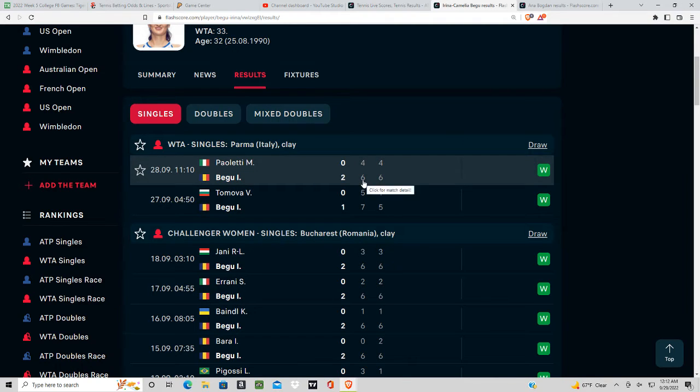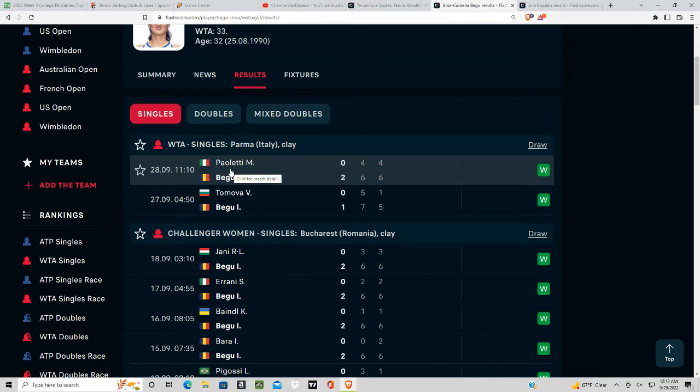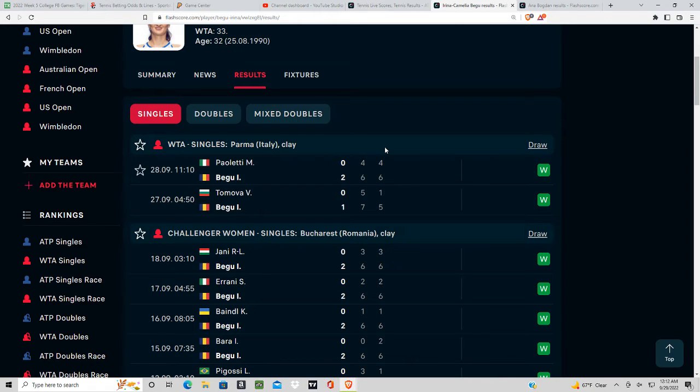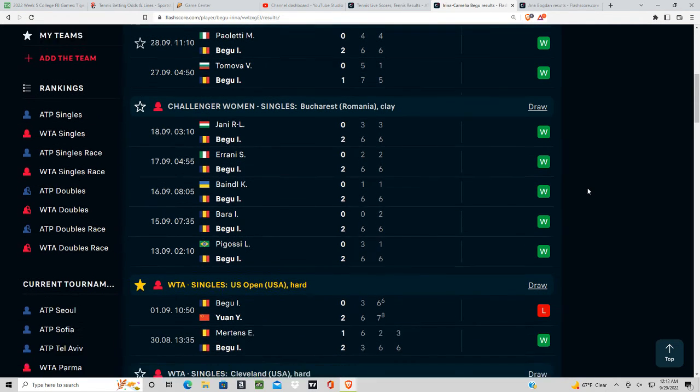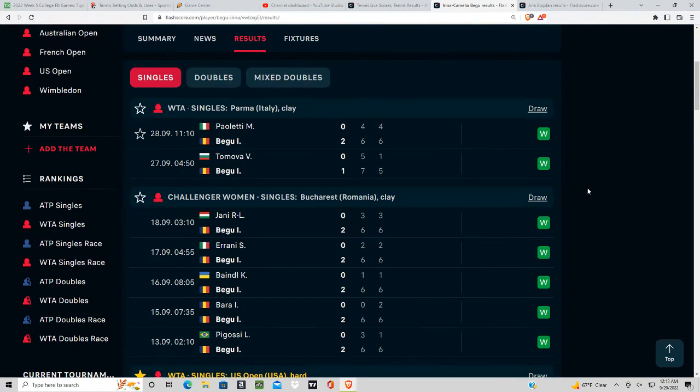She won in straight sets against an opponent that's not even in the top 100 yesterday, but the real concern here is that she's won seven matches in a row and they have her as a short favorite. It seems like they're baiting people to take her at this short number.